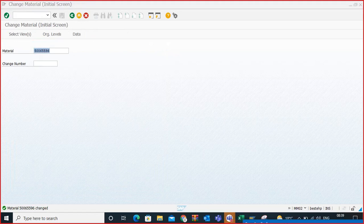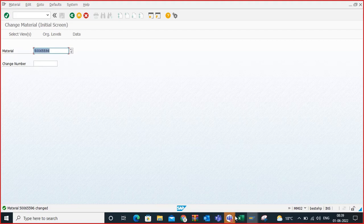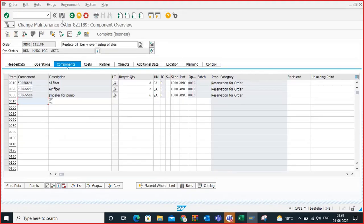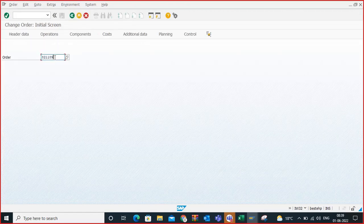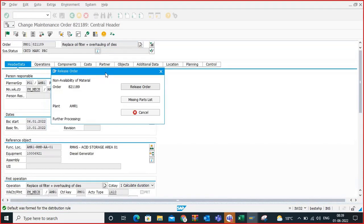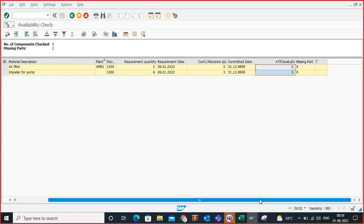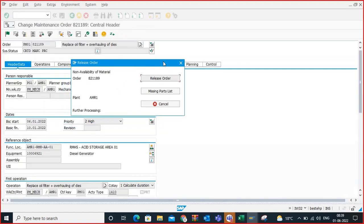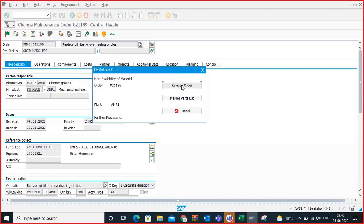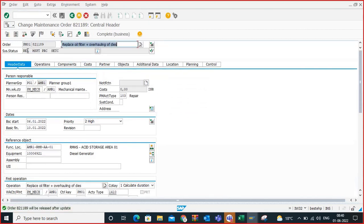Go back to SAP. Now click on release. See — when I click on release, the system is prompting: non-availability of material. There is one material which is not available, but the system is asking me to either release the order or check the missing part list. If I go to the missing part list, the system shows that these two materials are missing. The system is giving the decision to the user — whoever is releasing the order — to release or not.